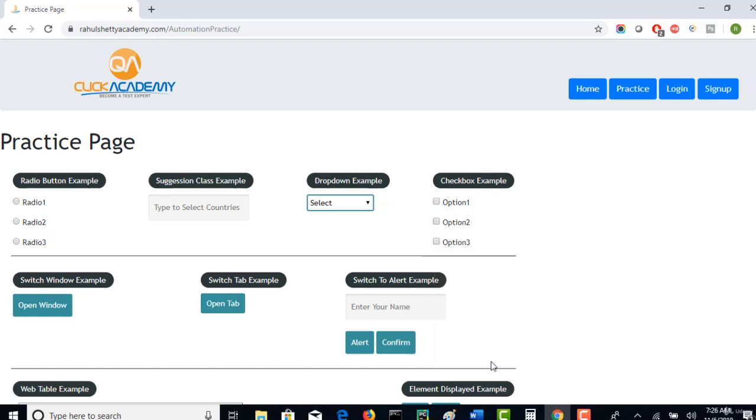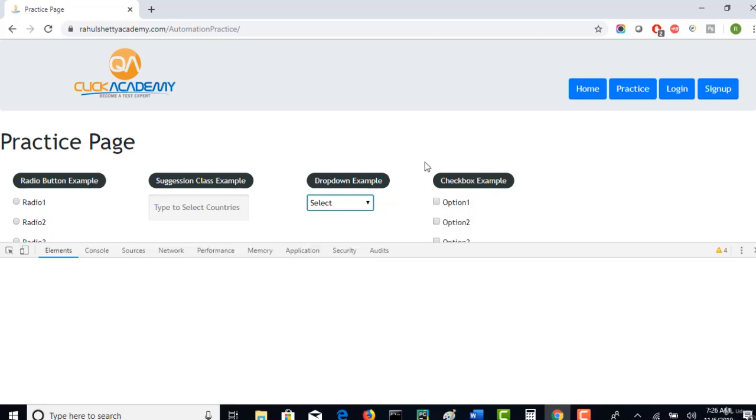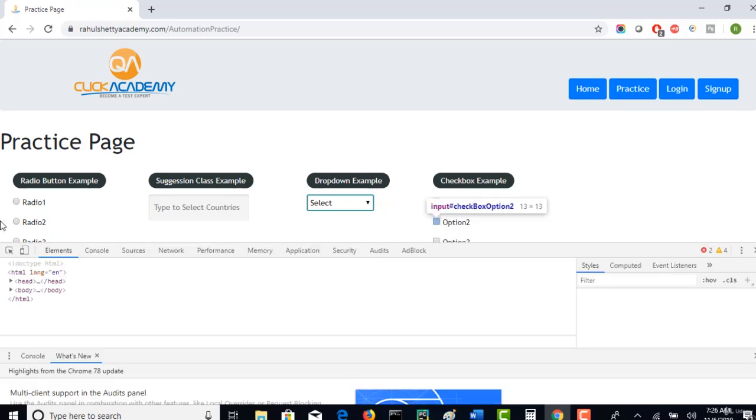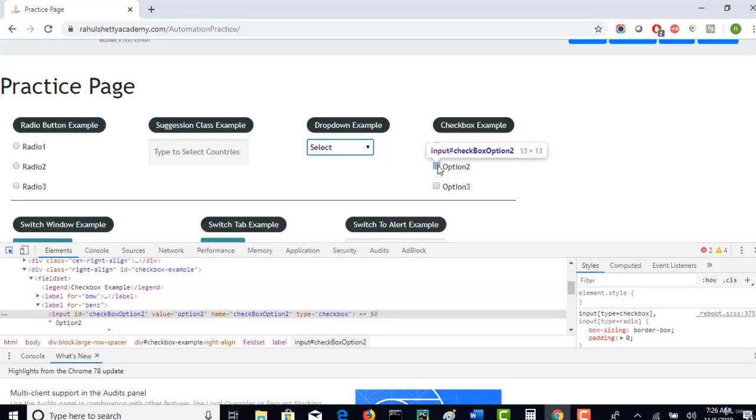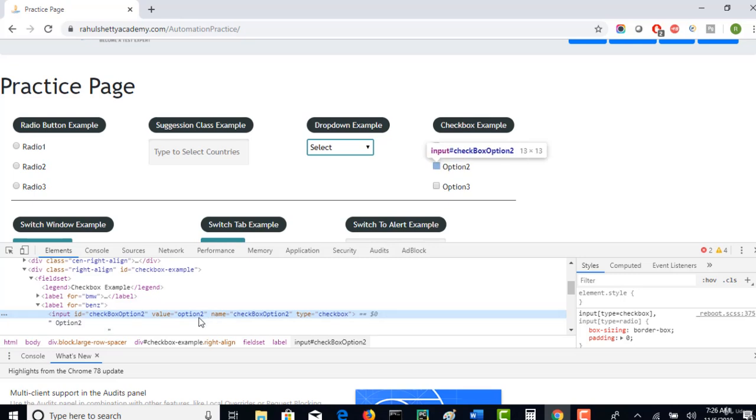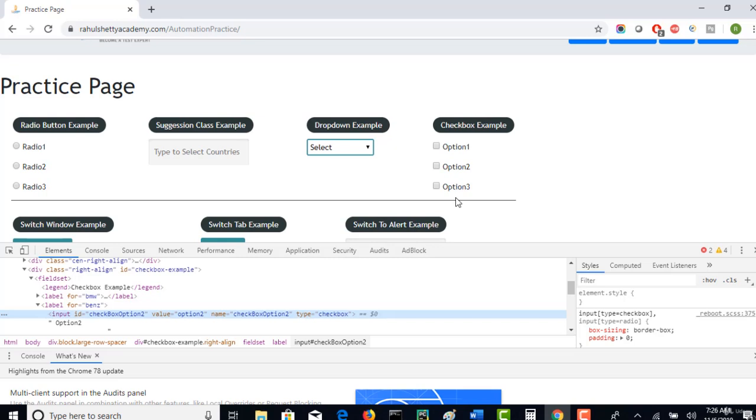If someone asks you to handle these checkboxes, it's very simple. You will right click, inspect, and then use the attributes defined here to create XPath, CSS, or use name attribute or ID to click there. But let's say there are hundreds of checkboxes displayed in your page. Now you have to click on all the checkboxes.